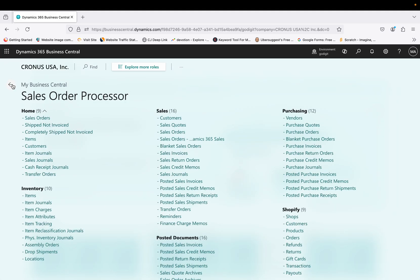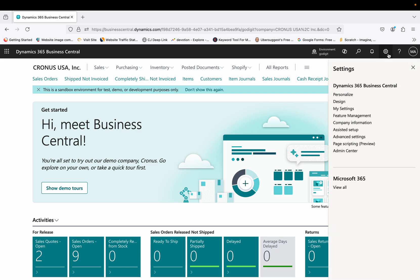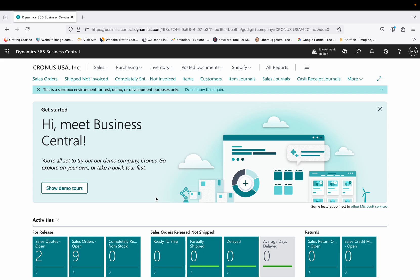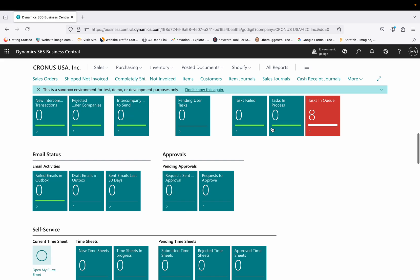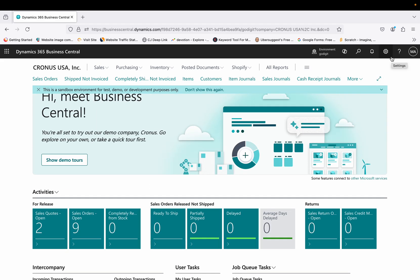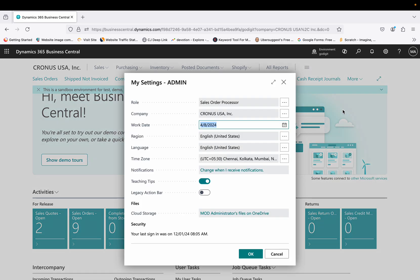Now that we have activated the Premium experience, if you want to deal with service management processes, the current user interface is not ideal — no service options are showing on the dashboard. Business Central out of the box gives you a dedicated service dashboard from where you can directly handle all your service-related activities.